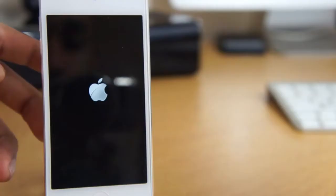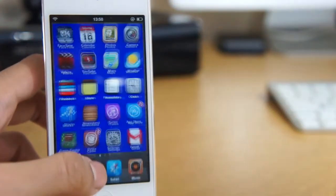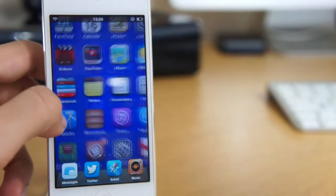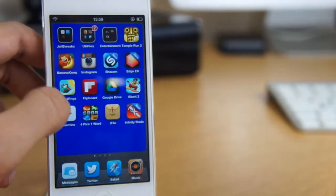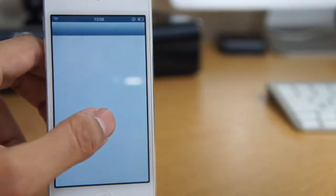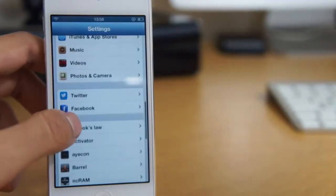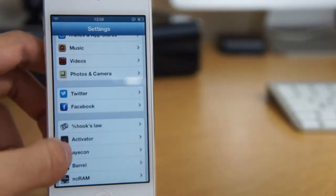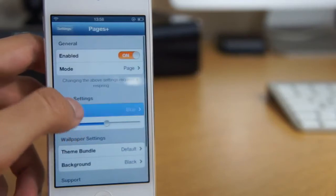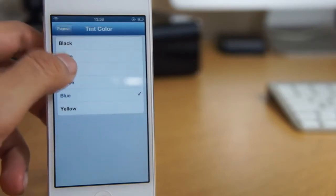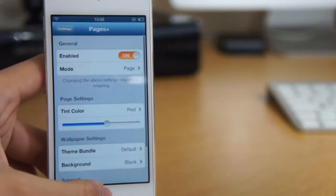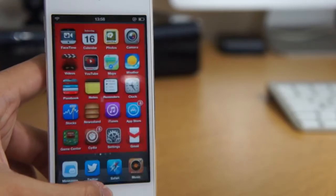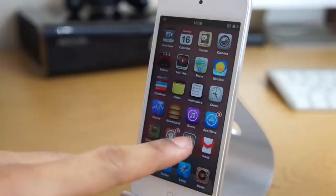Now you can choose a wallpaper or you can choose a tint. I've just resprung my device and as you can see I've got a tint on my device rather than the wallpaper changing. You can change the color of the tint and you can change the opacity as well with the opacity bar. I like this tweak very much because it gives you a fresh new look on every swipe of your device.